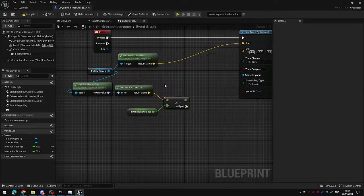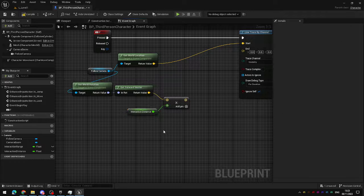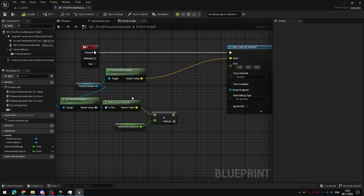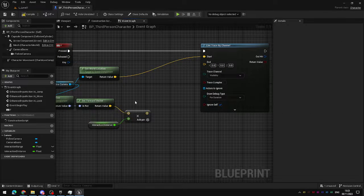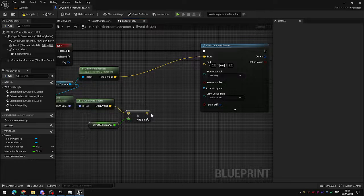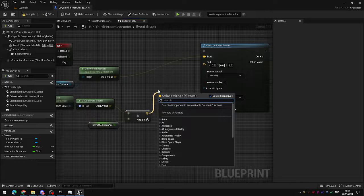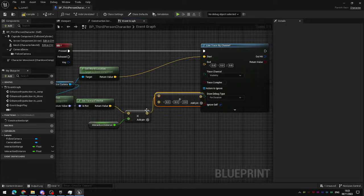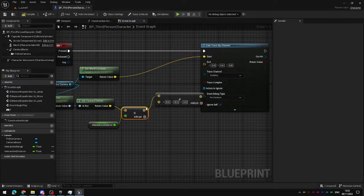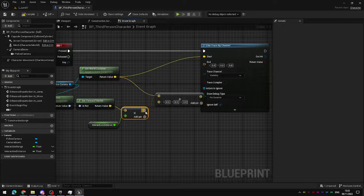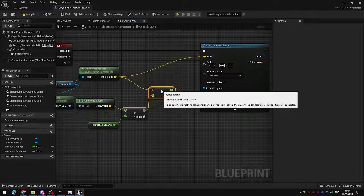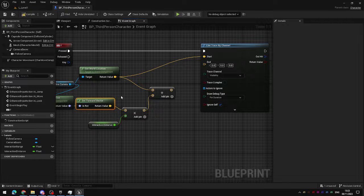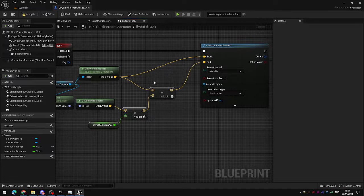but in order to move it to the end point of this magnitude we need to add the two vectors together. Take an add node and add your world location to this newly multiplied lengthened vector and plug that into the end location.